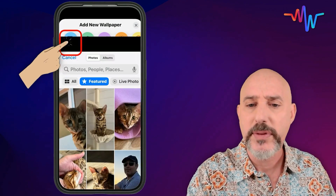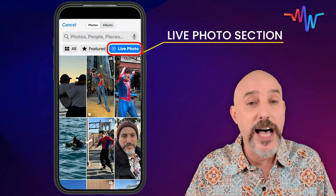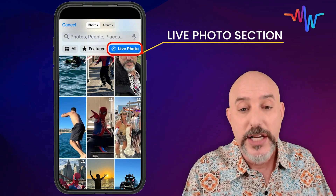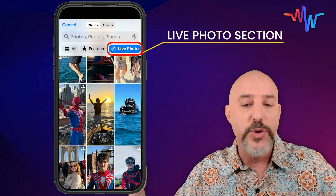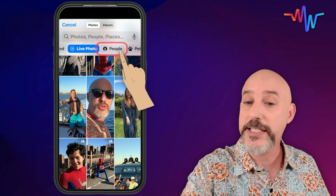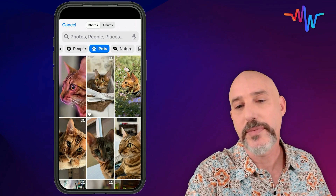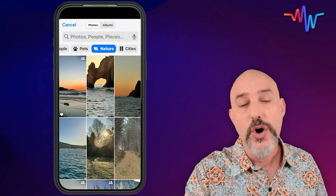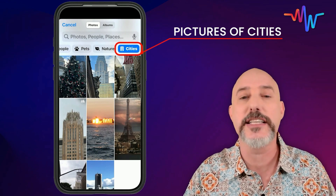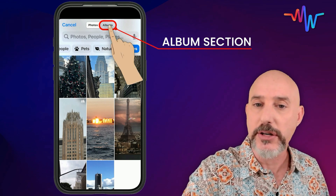But let's do a little more work than that. If you look to the right of the featured section, you'll see the live photo section — on today's lock screens you can actually use a live photo, which is a photo with a bit of motion to it, so that every time you pick up your phone it shows you jumping into the ocean or doing a fun dance. As you scroll down, you'll also find sections of your favorite people, your favorite furry friends, pictures of nature, or even pictures of cities that you visited. Up at the top, we've got the album section — let's click on that.